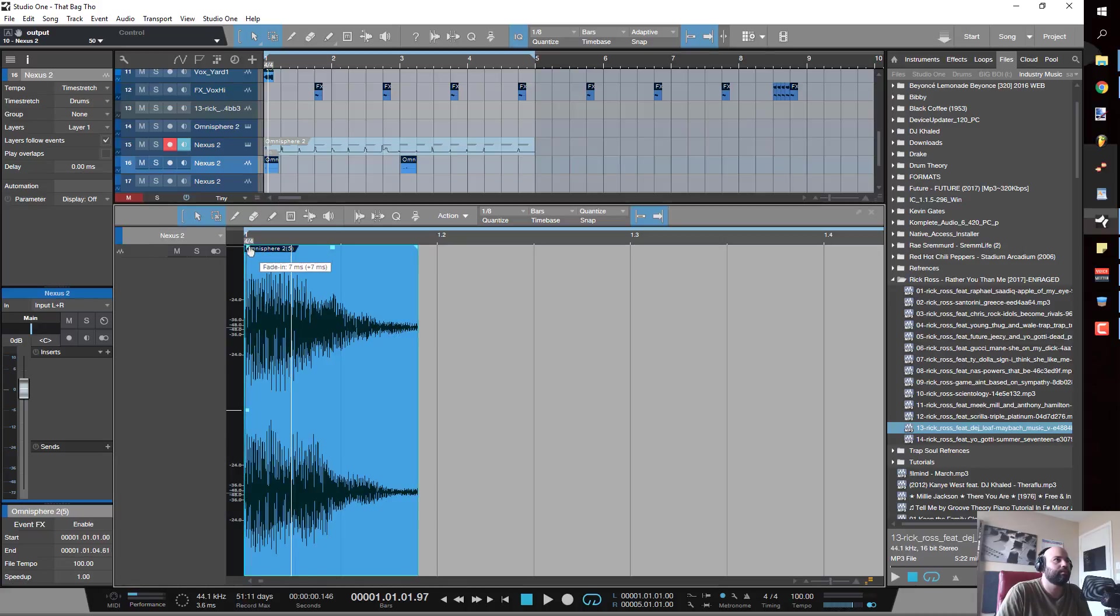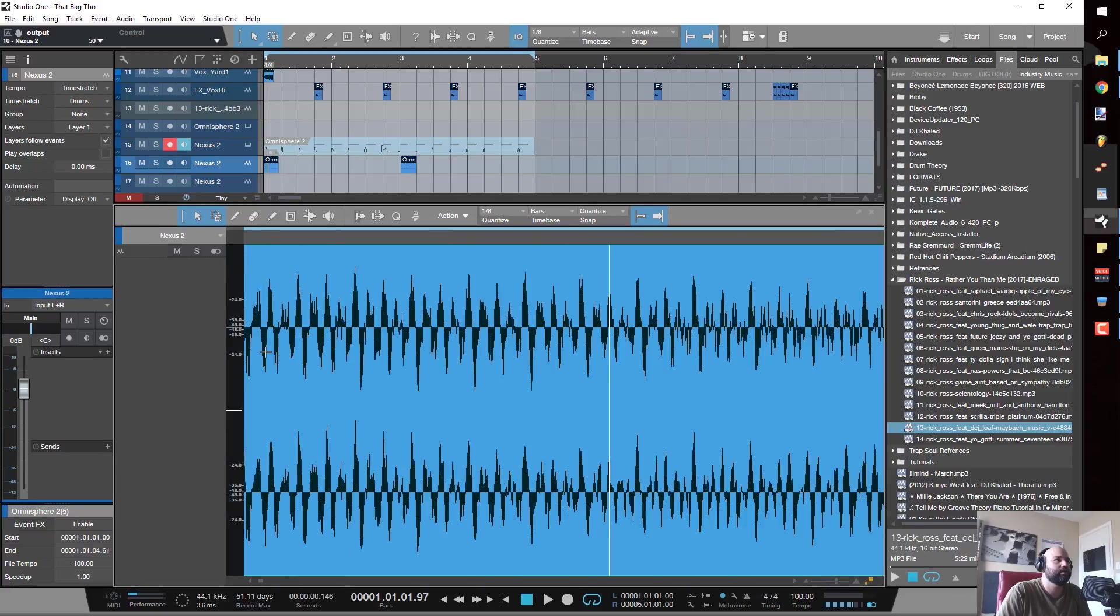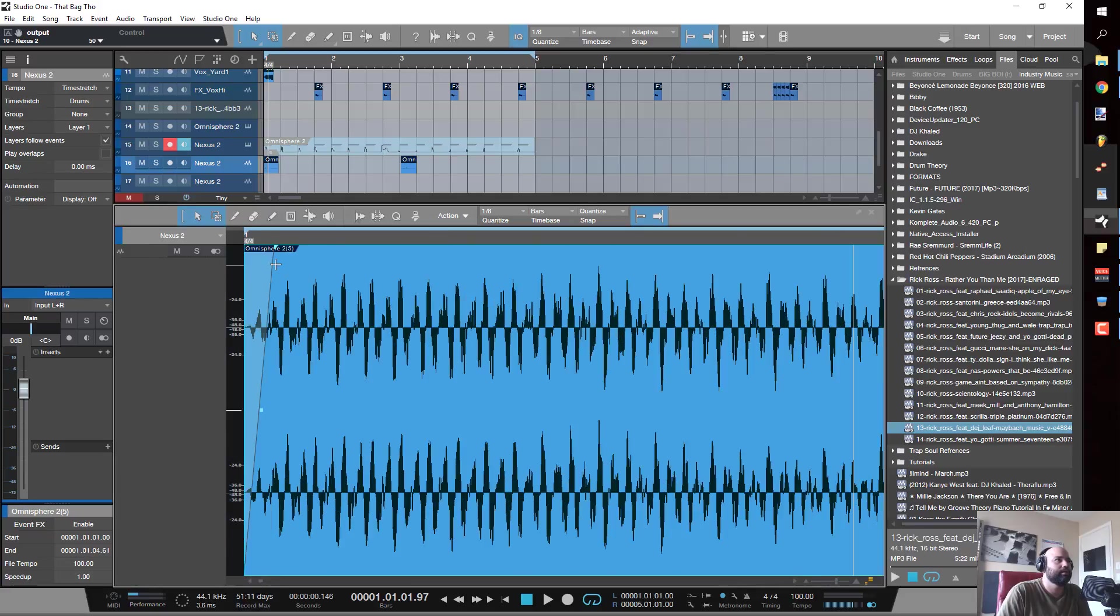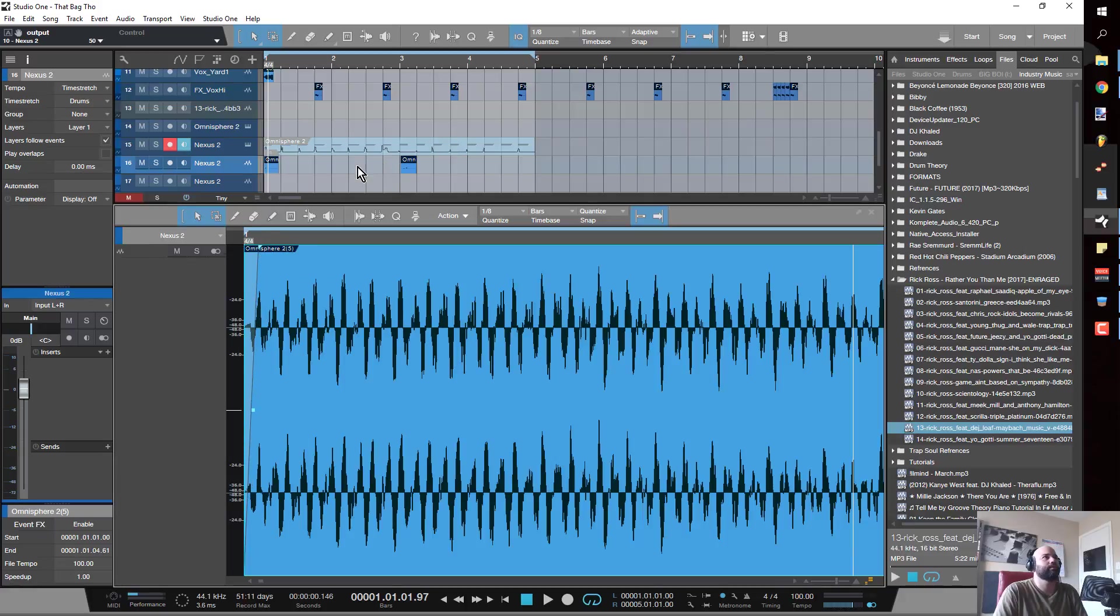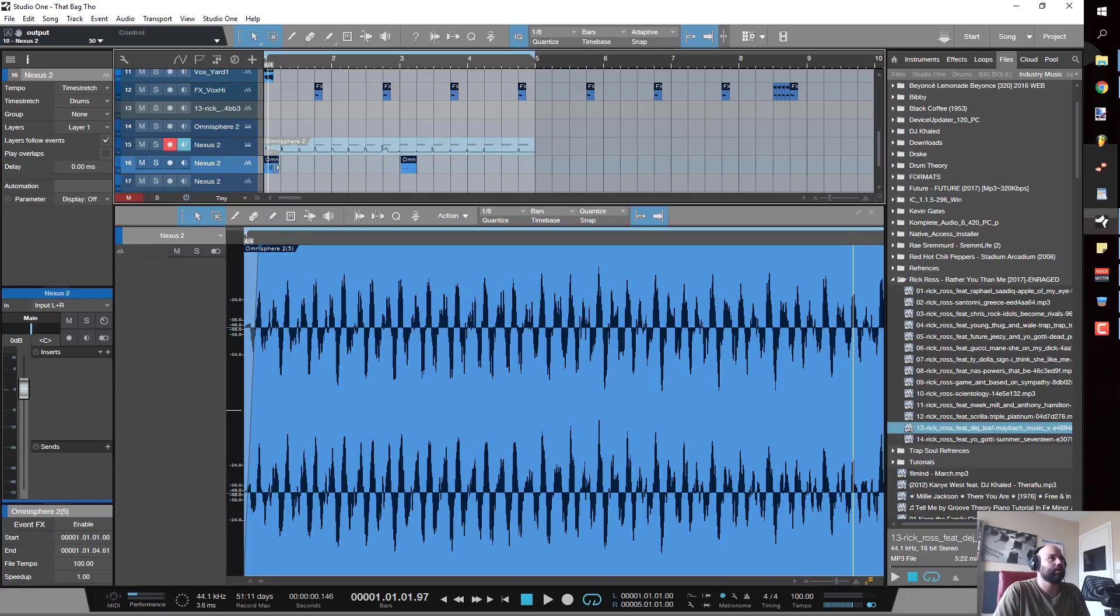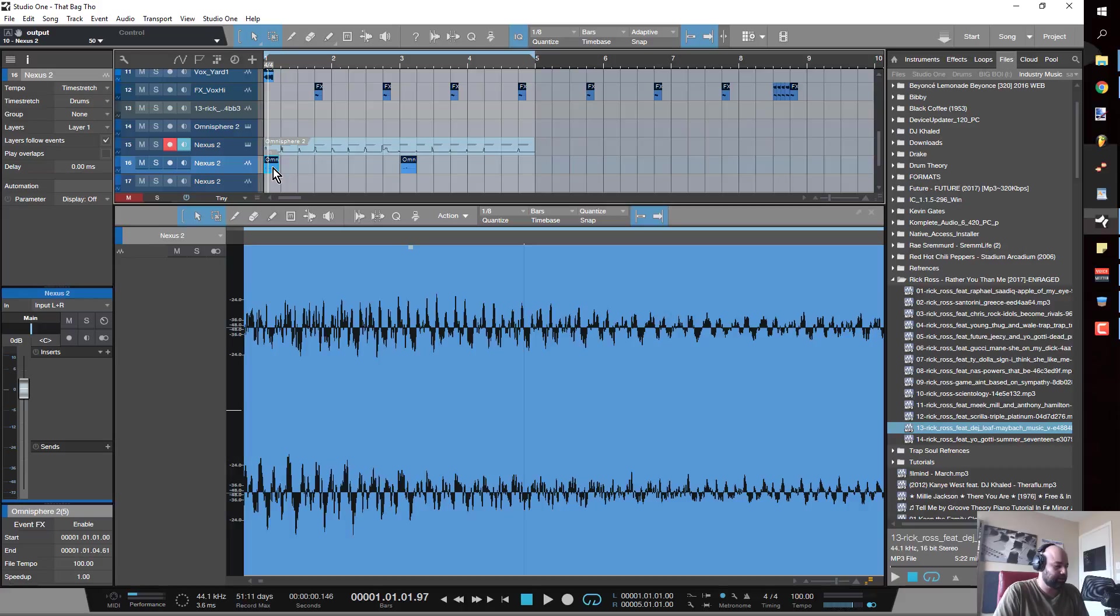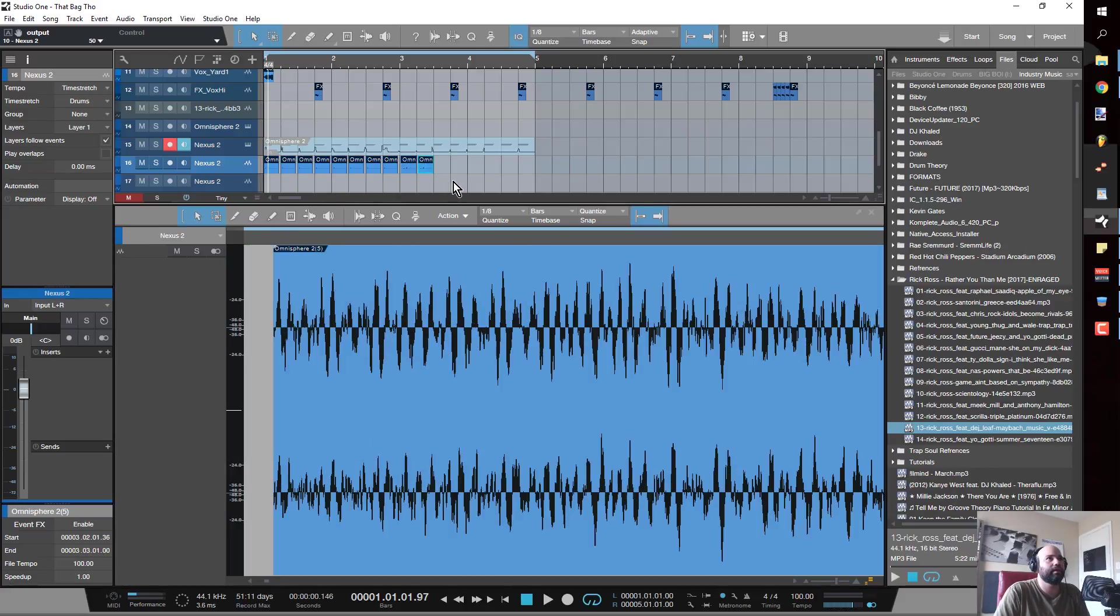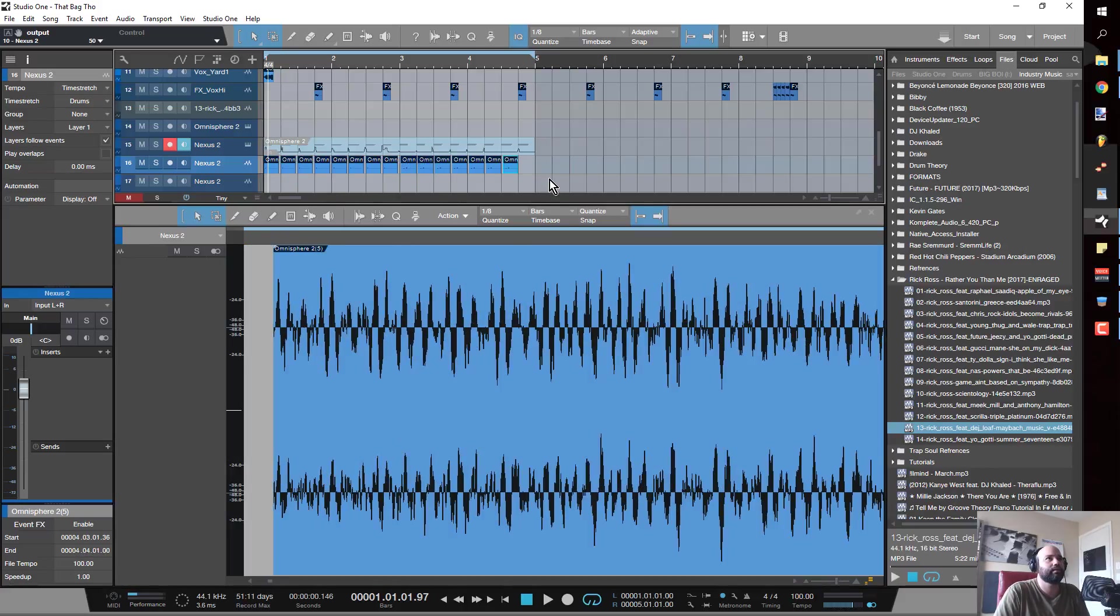I'm doing this fade just to avoid the clipping that's going to happen from just cutting the wave wherever I want to. So again, just hit this, press D to duplicate it out.